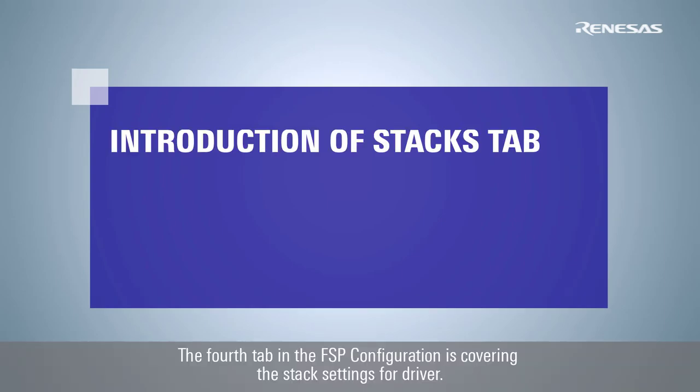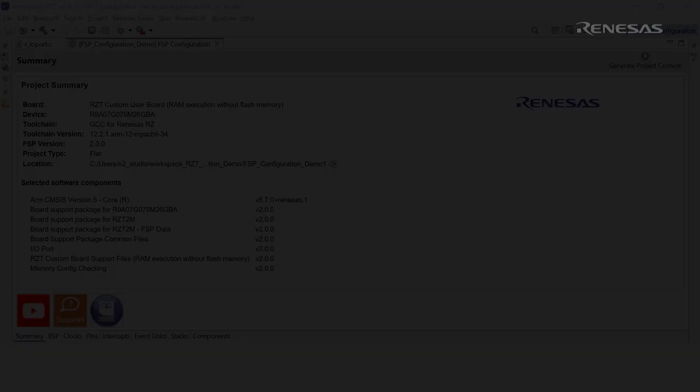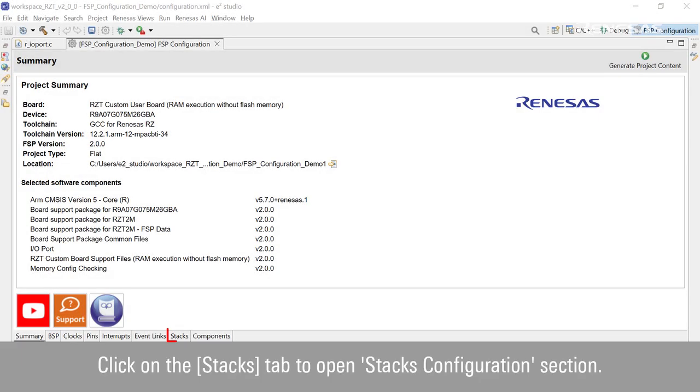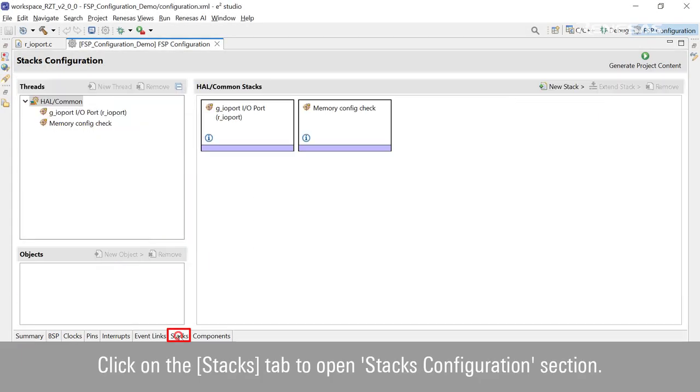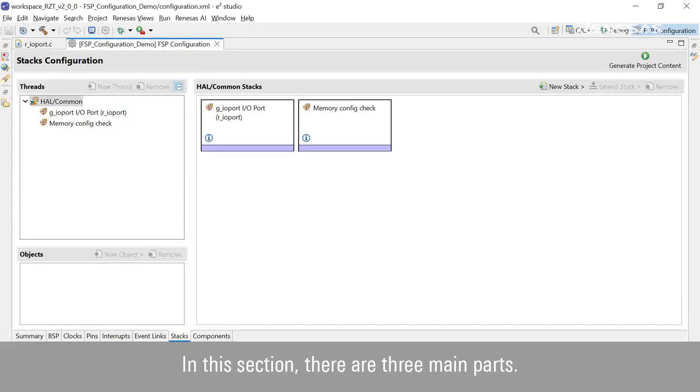The fourth tab in the FSP configuration is covering the stack settings for drivers. Click on the Stacks tab to open the Stacks Configuration section. In this section, there are three main parts.